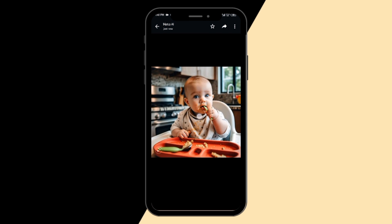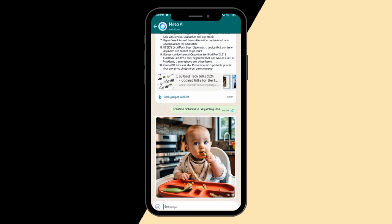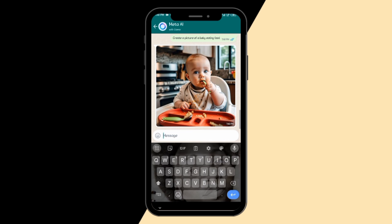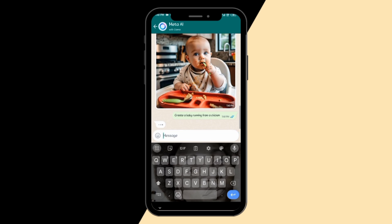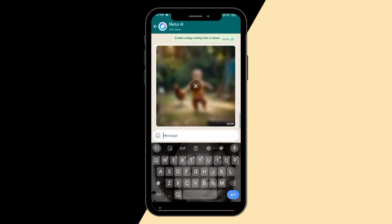You can actually use Meta AI to ask any questions, create anything you want — it's very exciting. Let's do another one: 'Create a baby running from a chicken.' All these I'm just coming up with on the spot. It's loading and the results will be shown soon. Now it's given me a picture of a baby running from a chicken — can you see?